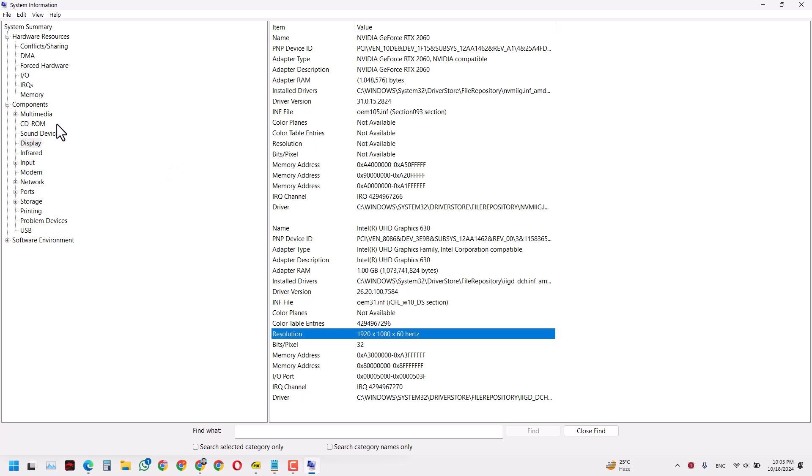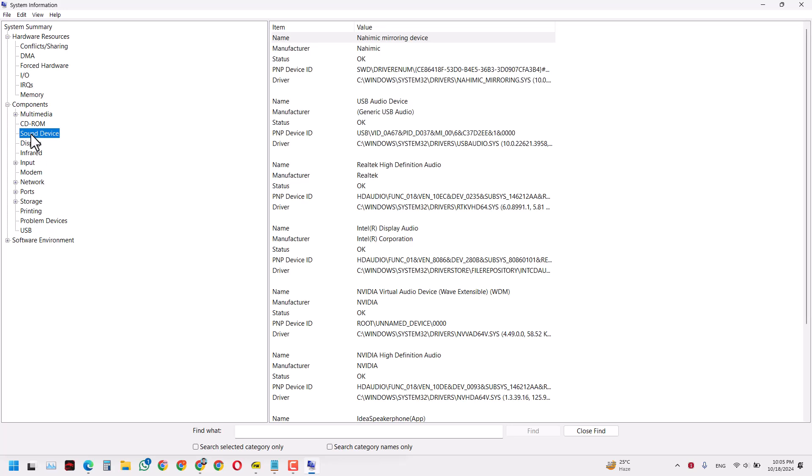You can also click on other sections to see information about the sound device and sound drivers in your laptop. You can keep clicking and checking all the information about your computer.